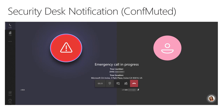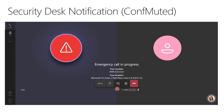An example of the security desk notification with conference muted mode: when a test call was made using the 933 bot, it automatically created a bridge including the calling user, Adele as a group member, and a dial-out external number that was also bridged into the emergency call. This demonstrates the conference automatically established when the user makes an emergency call.